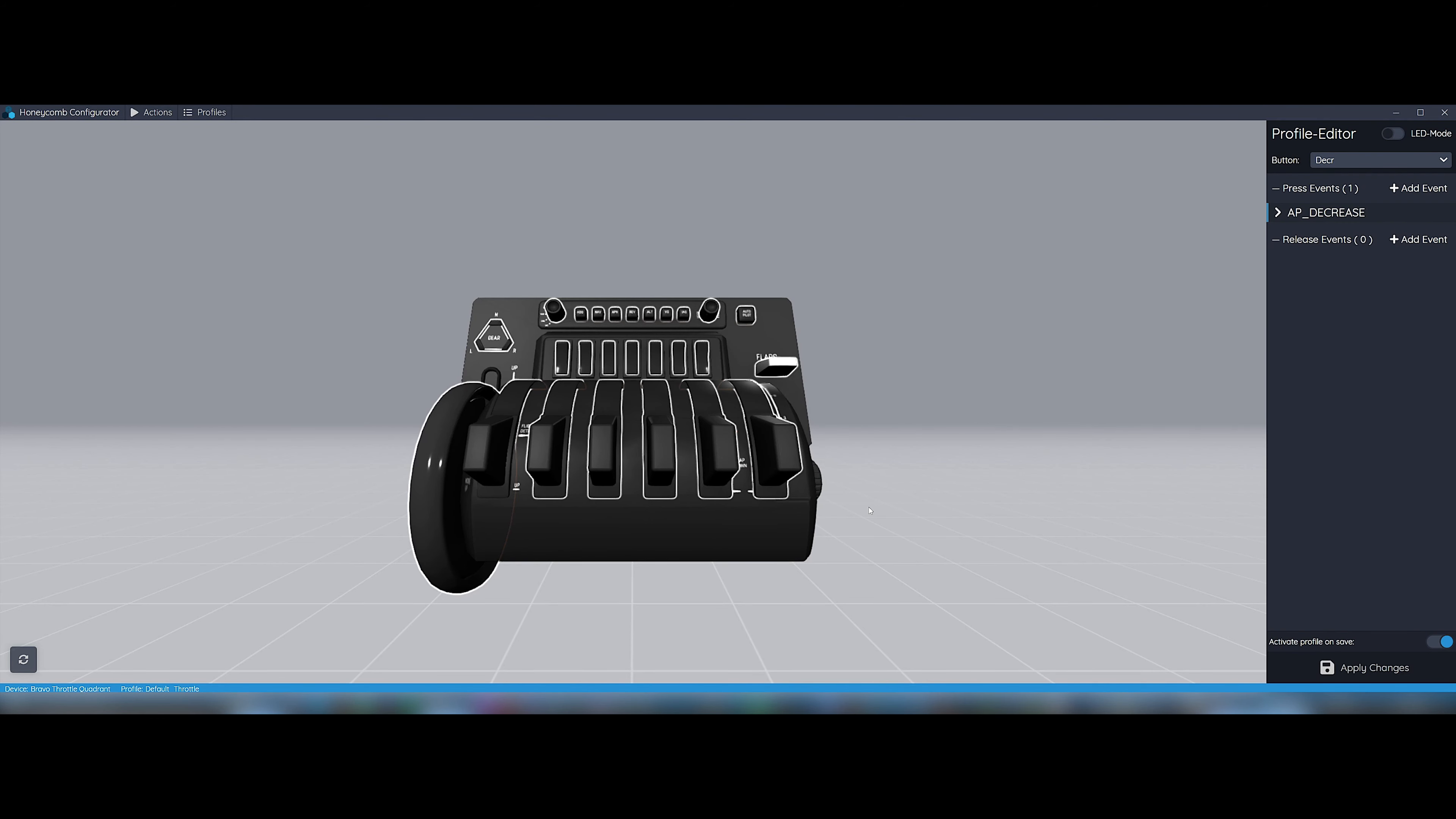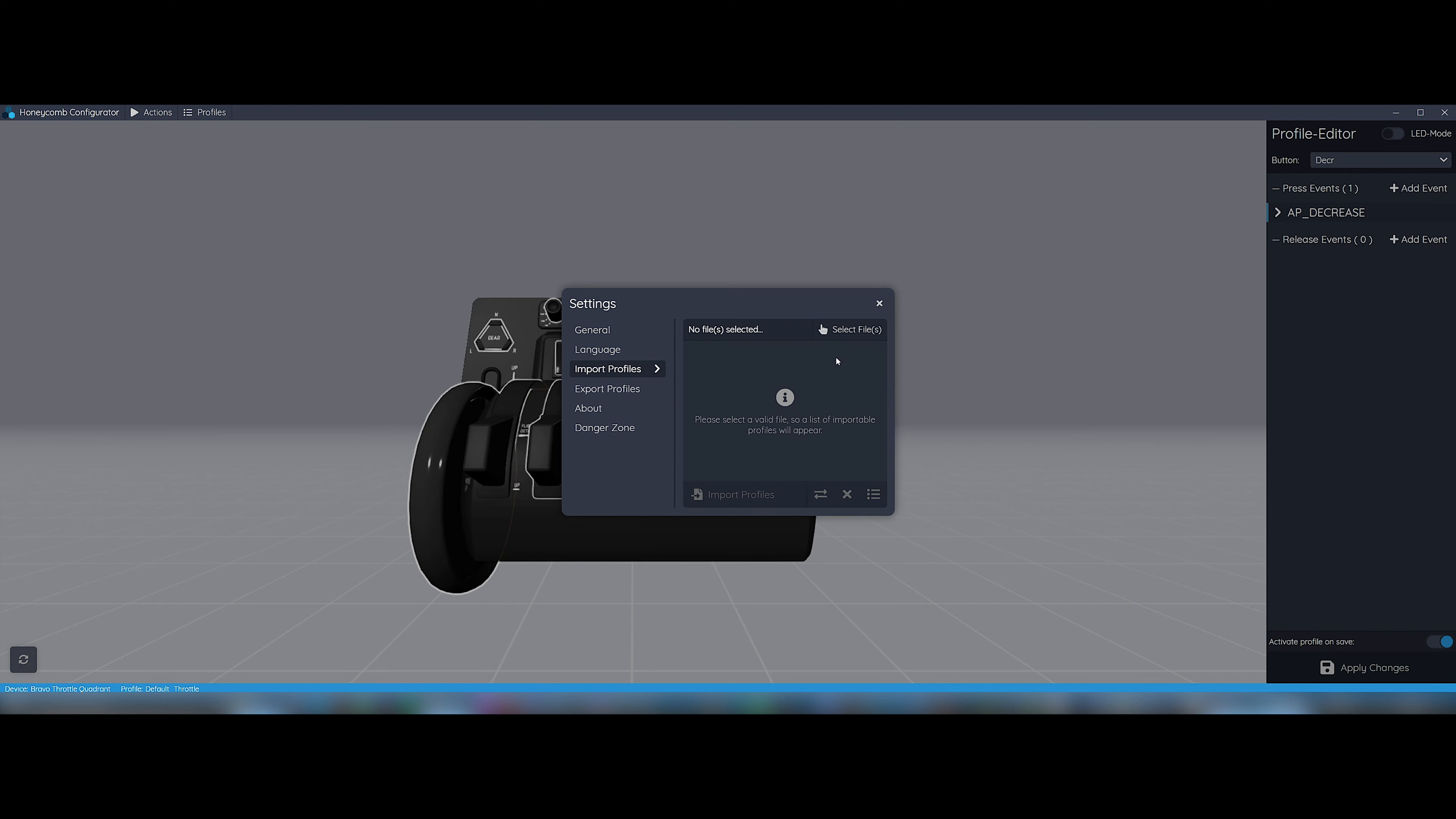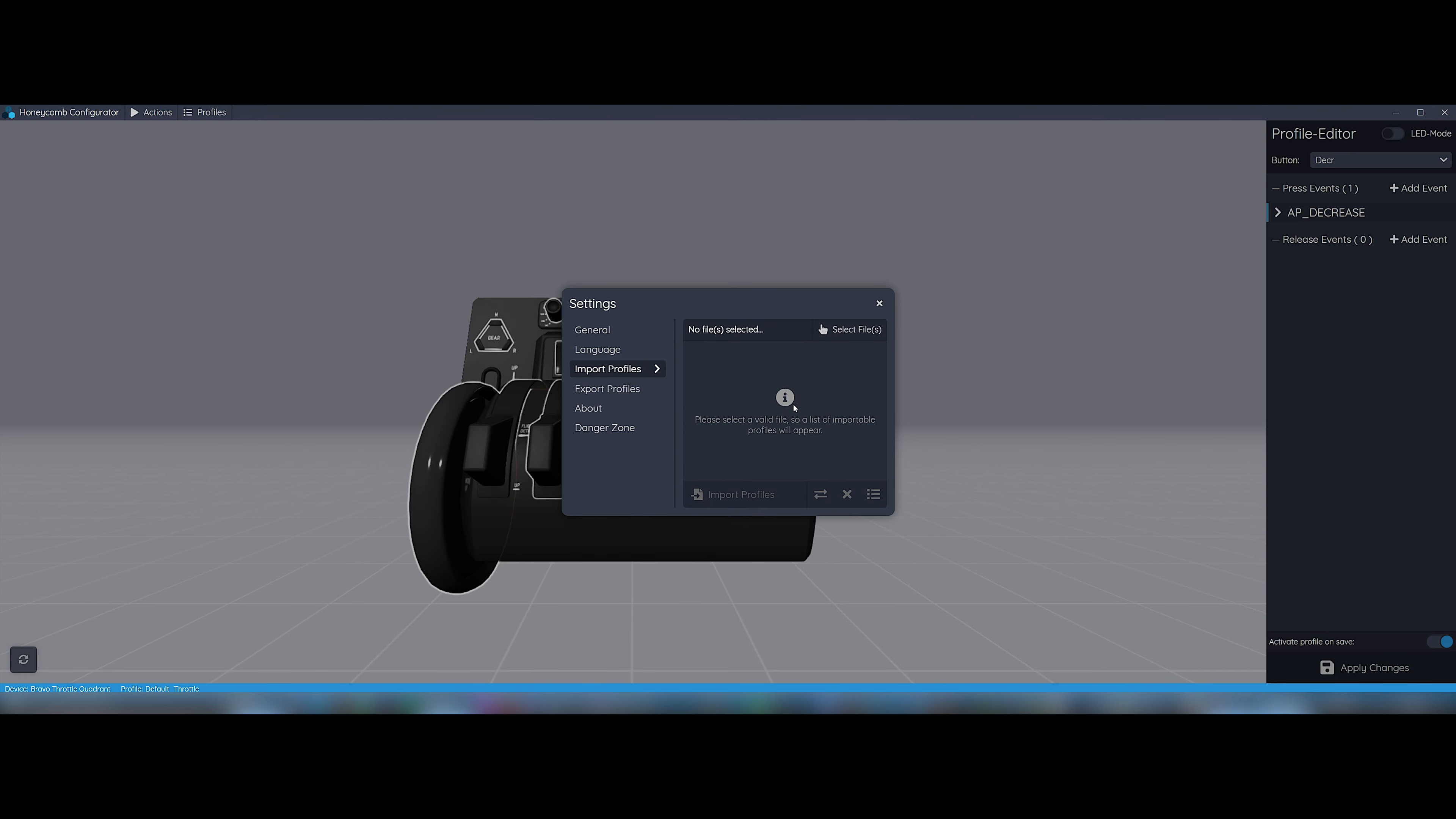So after you launch the app, you will see this screen. Now let's click on Actions, Open Settings, Import Profiles. Select the profile file, check both profiles to import, click Import, then Import Profiles, then OK.